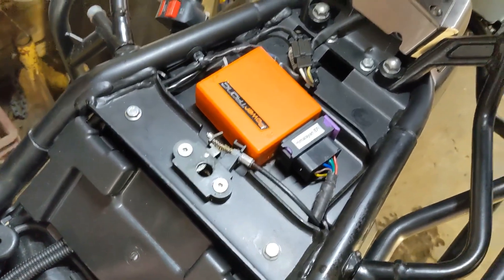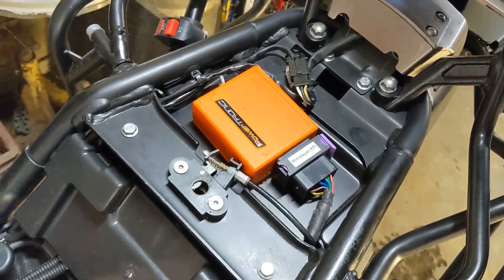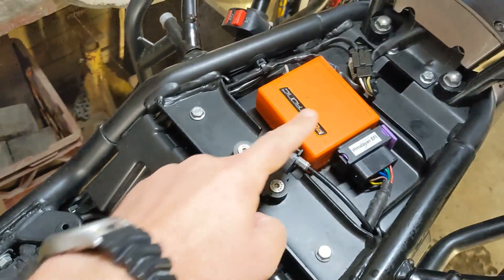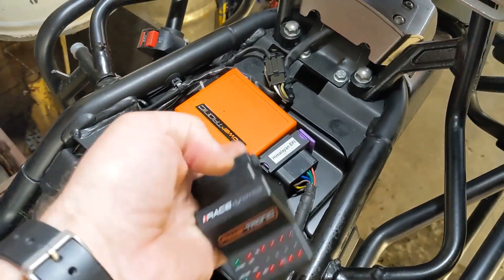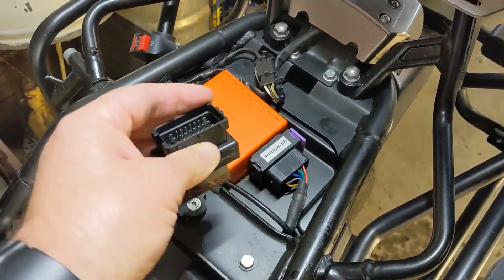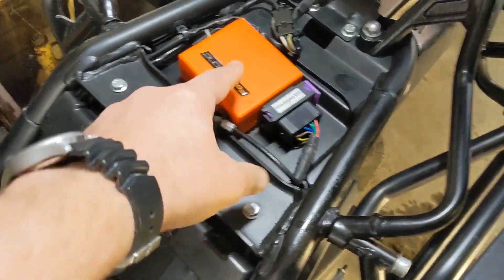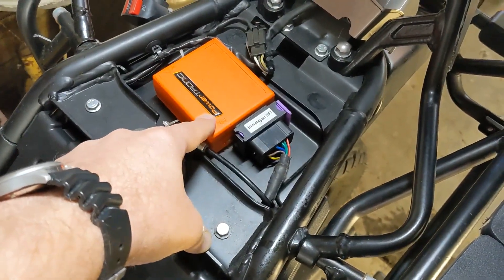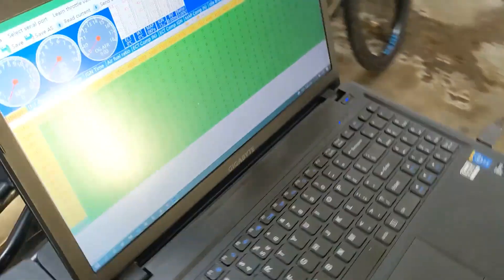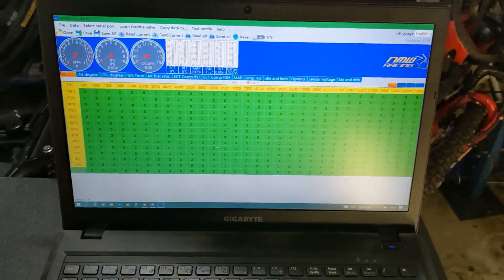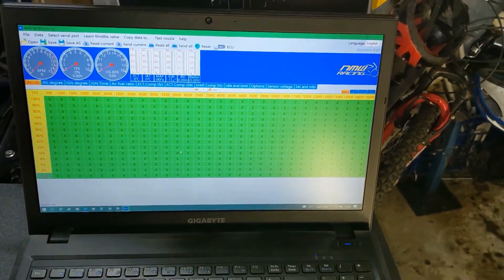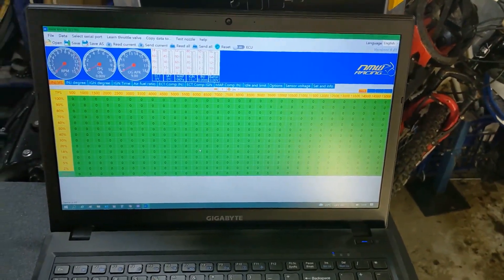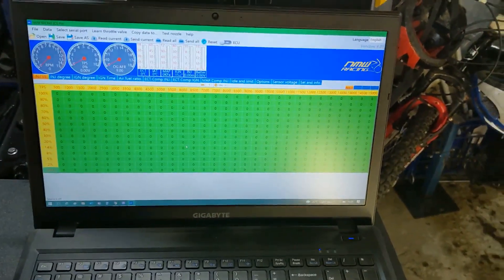So we'll just get the ECU extracted out from here, we'll get this bypass unit, we'll get the test unit plugged in instead of the Powertronic, and then we'll go through how we load up the software on the Himalayan tools Redbox, and then I'll show you how we go about fitting the Redbox in there.